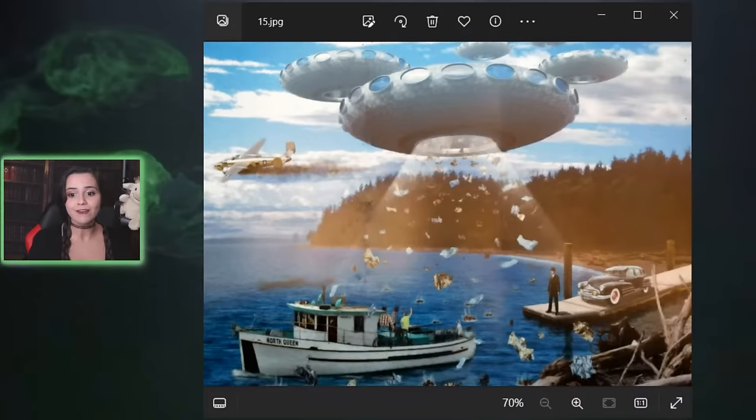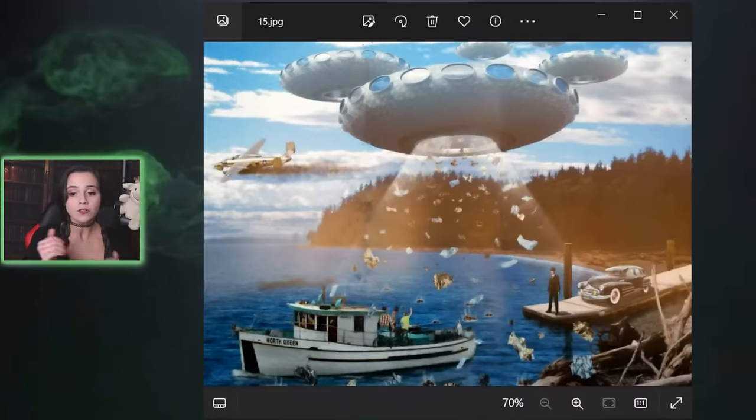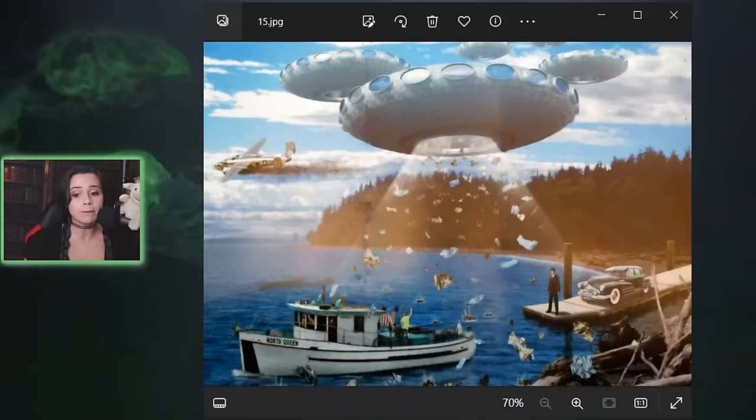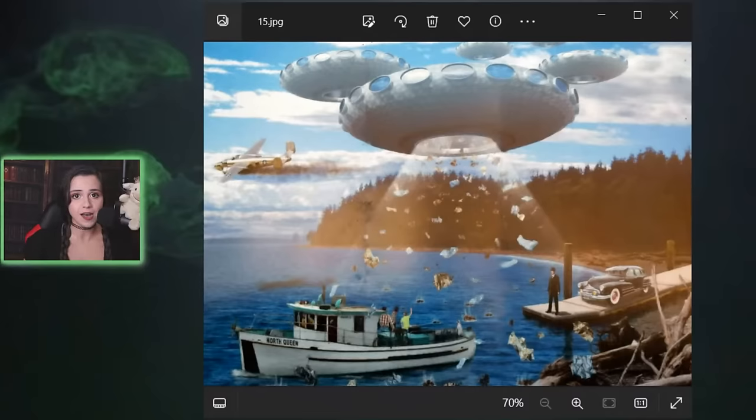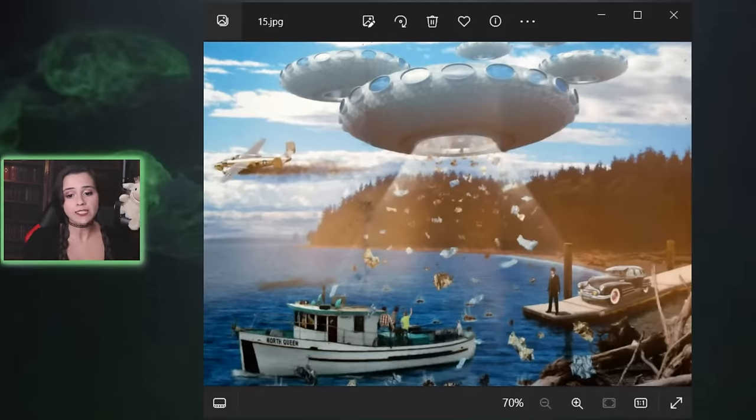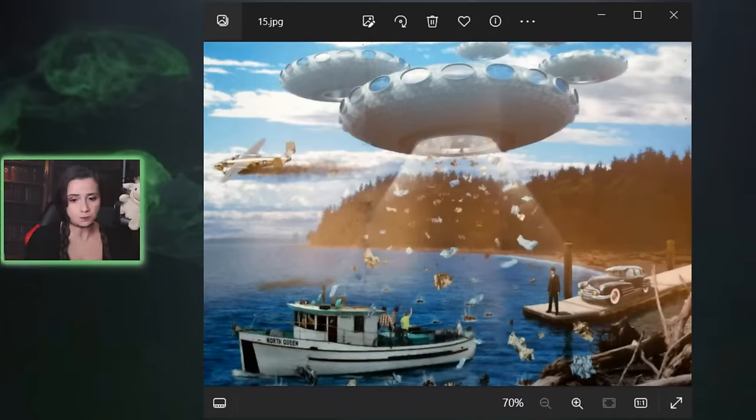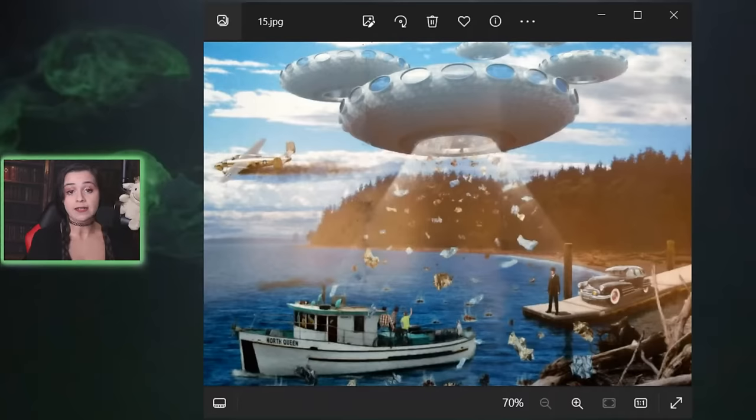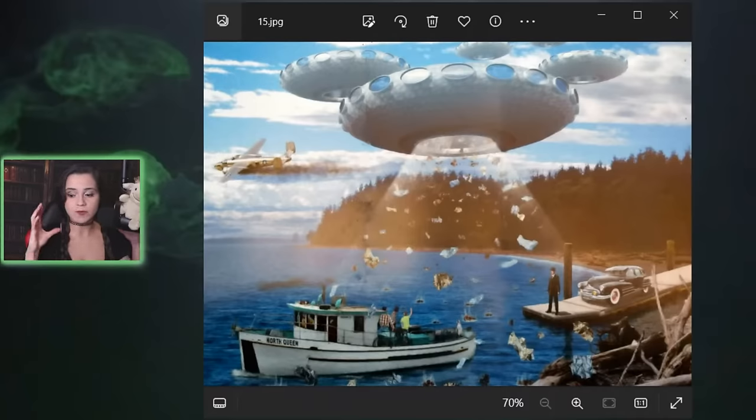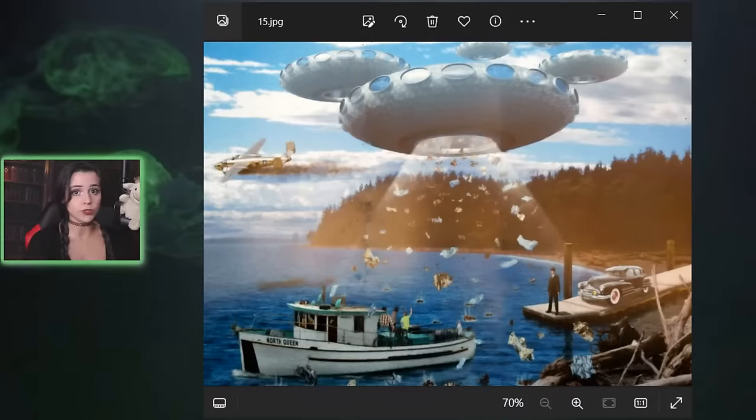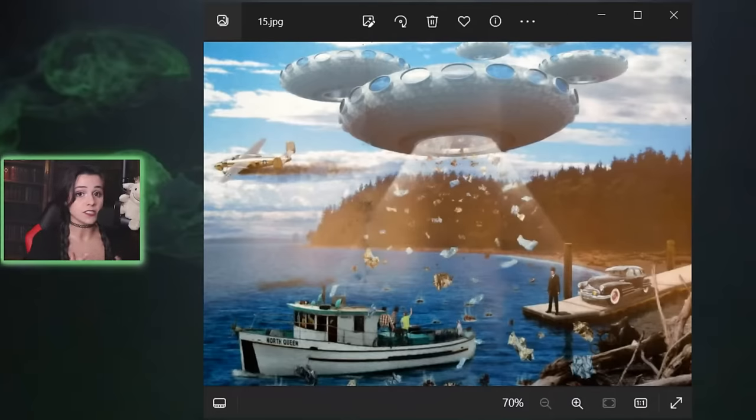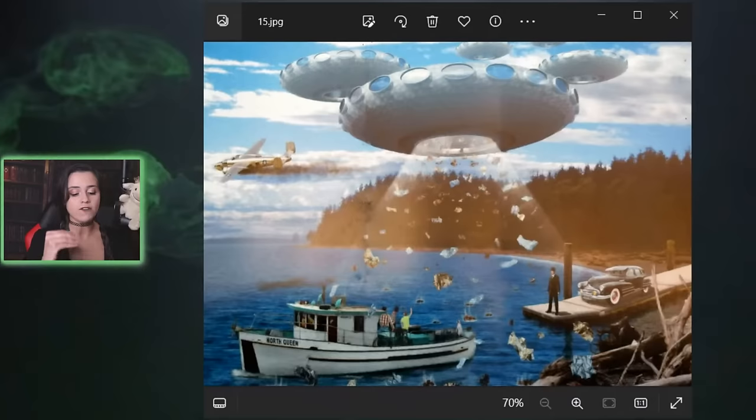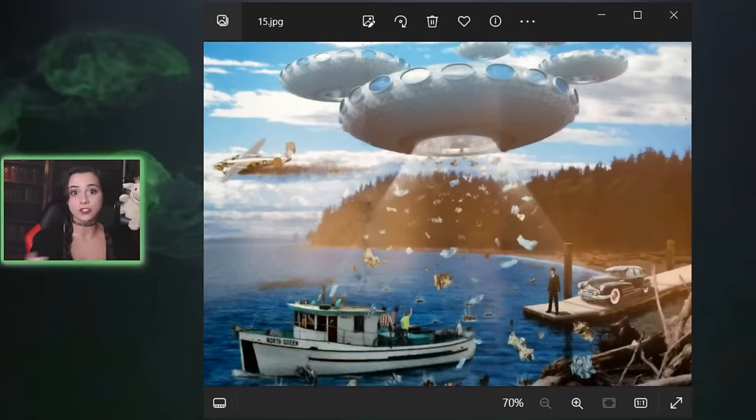In June of 47, Harold Dahl claimed to have witnessed six donut-shaped objects in the sky. According to him, one of the objects spat out a type of molten debris which allegedly killed his dog, injured his son, and damaged his boat. This is an interesting one, but it's not necessarily because they got so close to the craft that they received any illnesses or poison. In this case, it was more of a direct consequence.